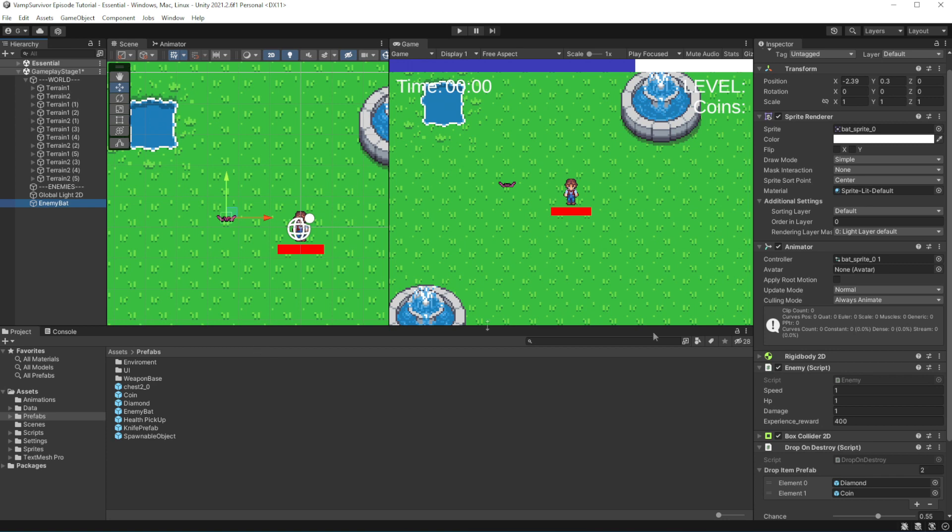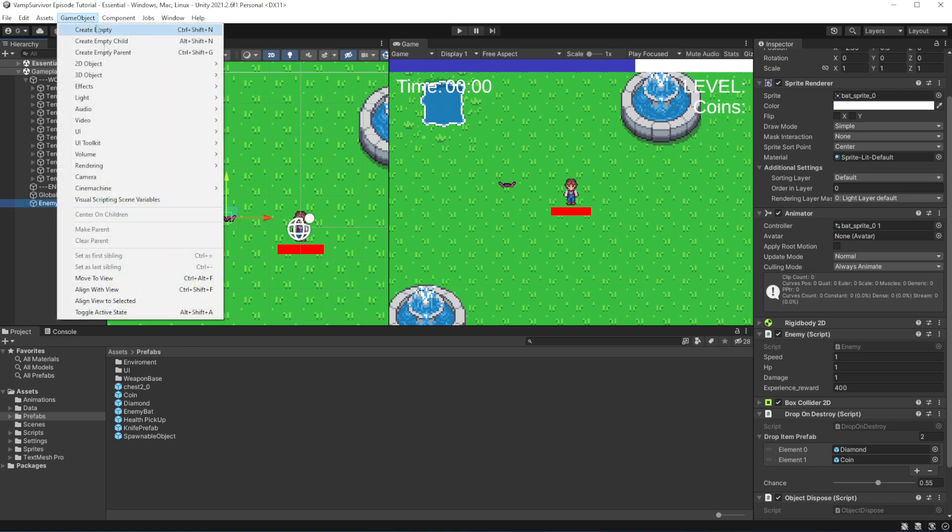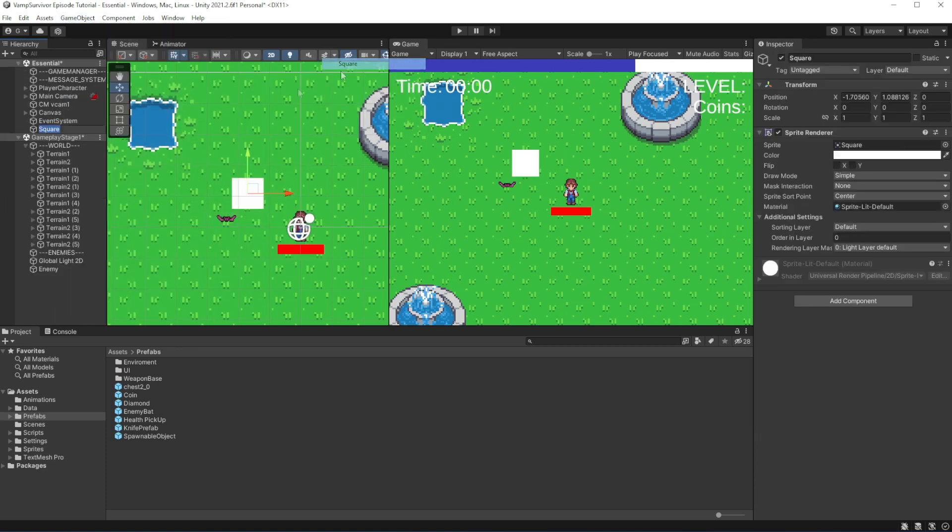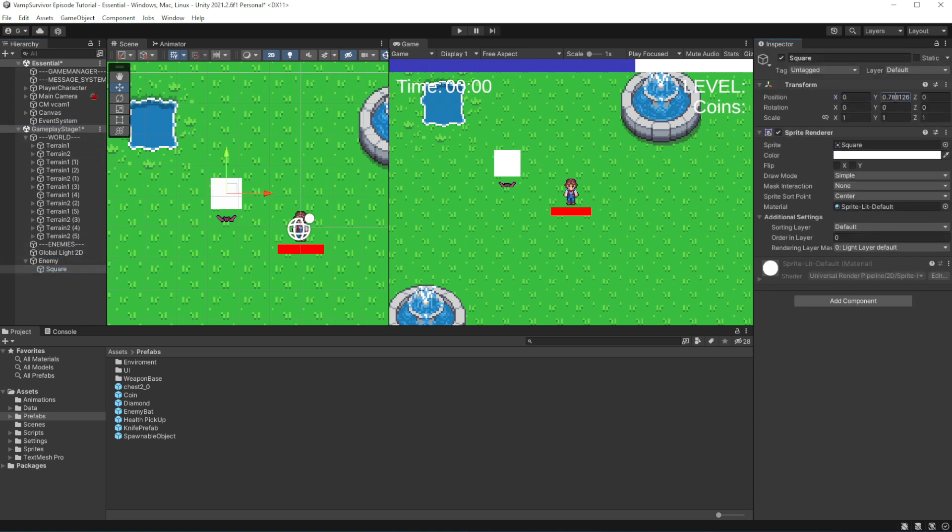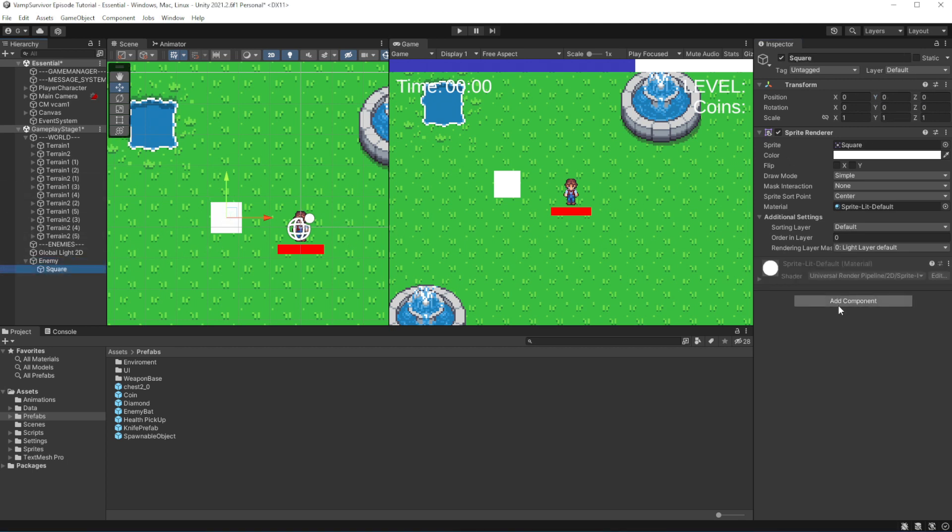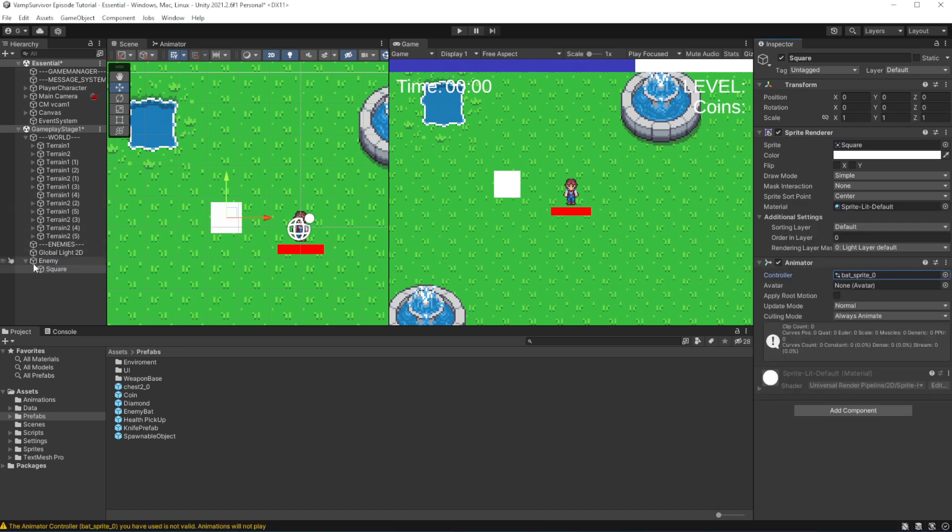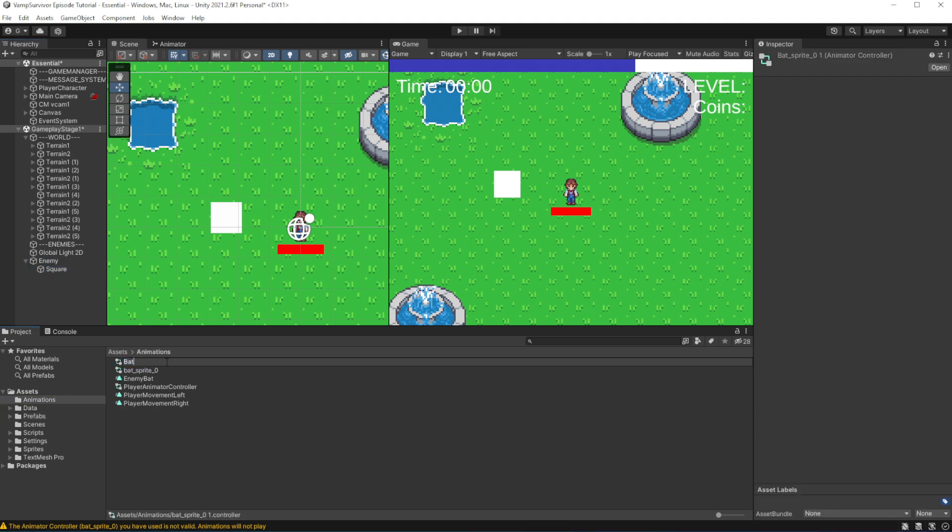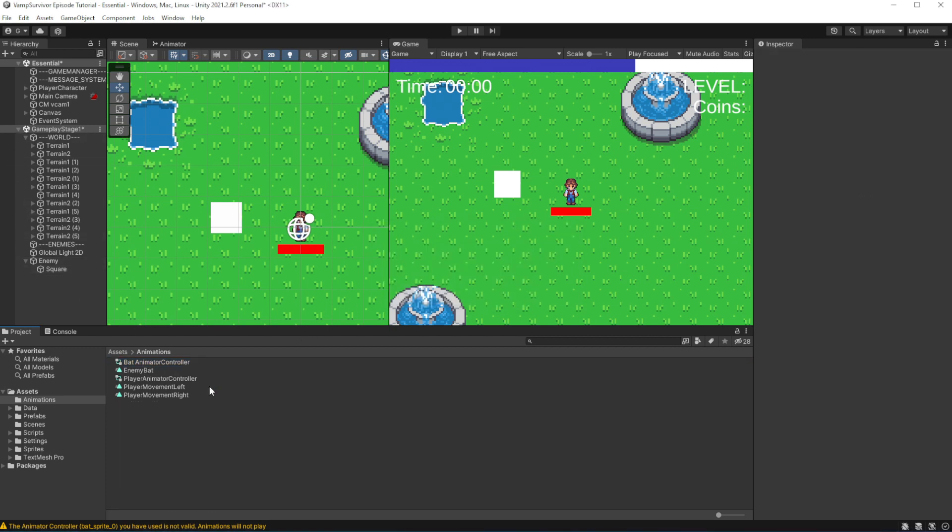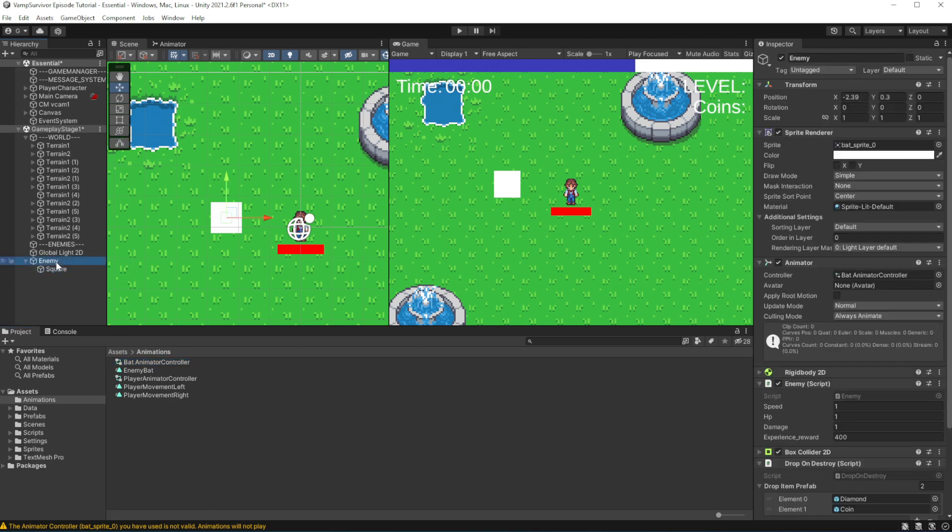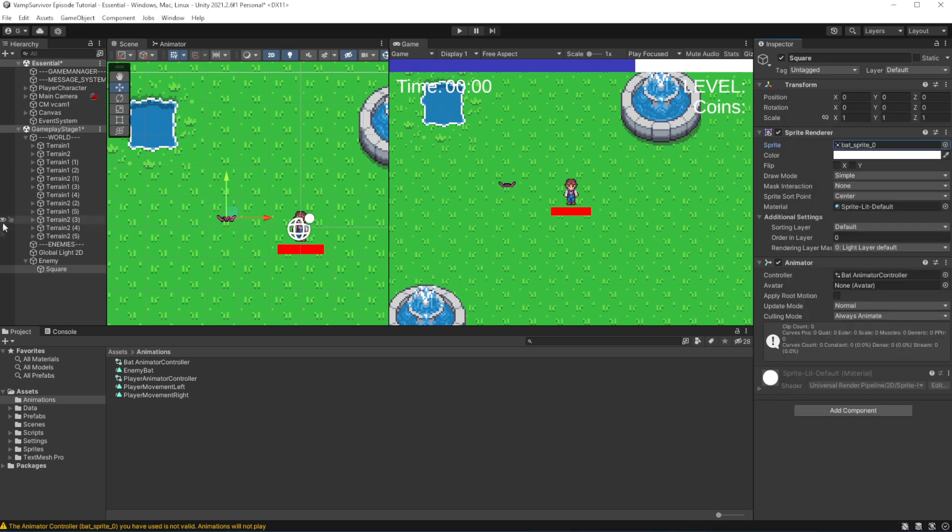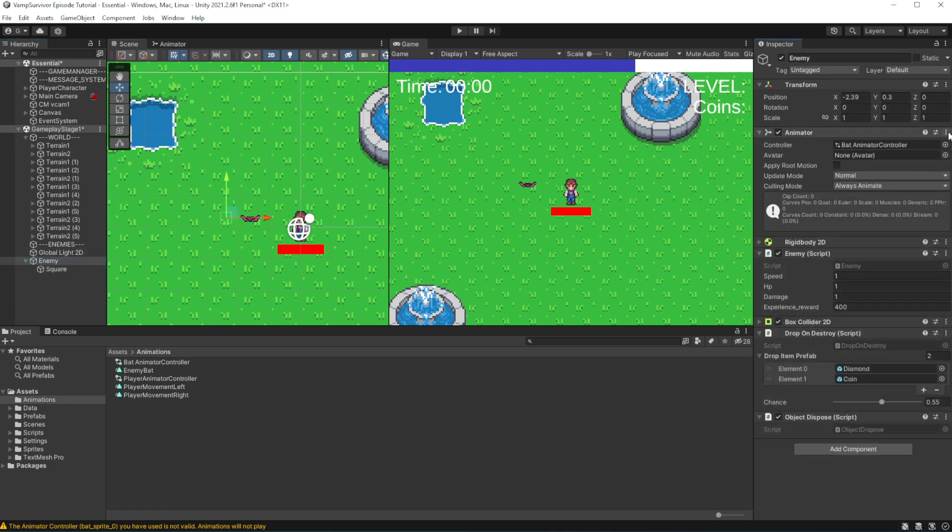Unpack prefab, rename the object into enemy, then create an image object parented to the enemy, add the animator to the image, and reference bot animator controller, rename the animator controller instance and delete unused one. Remove animator and the sprite from the enemy object.